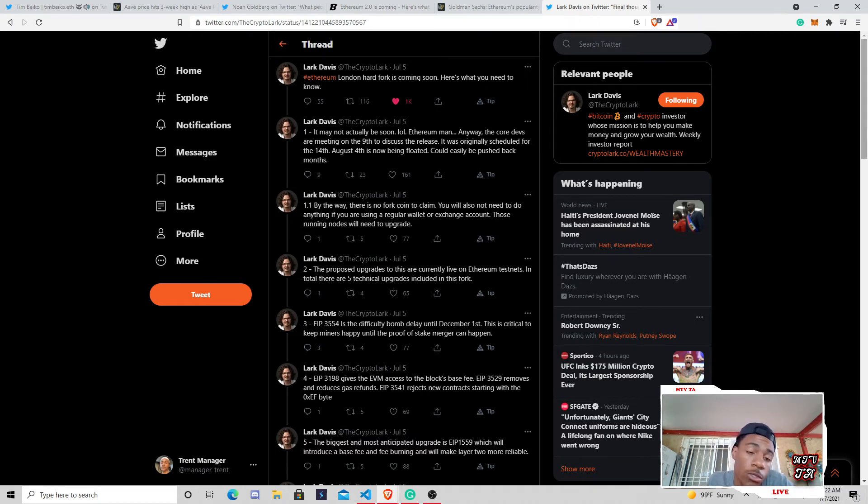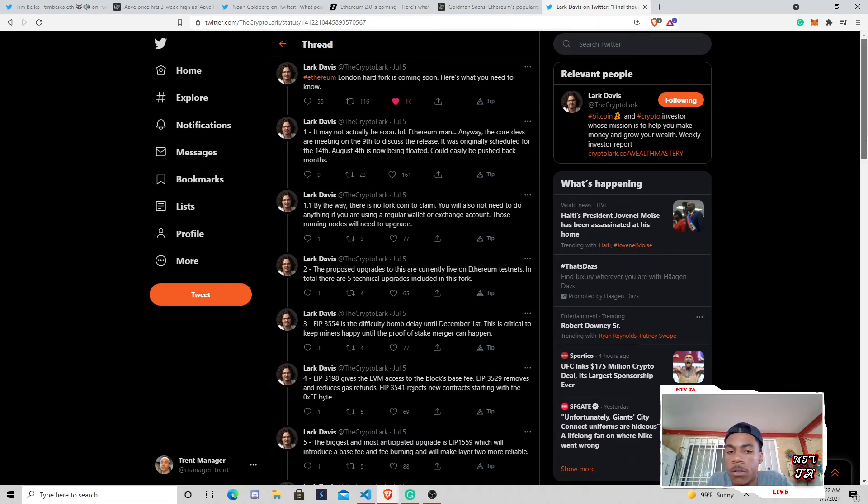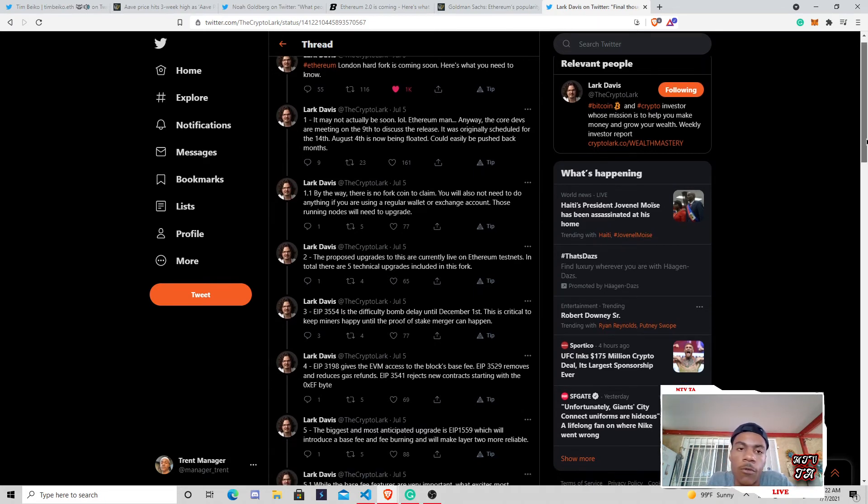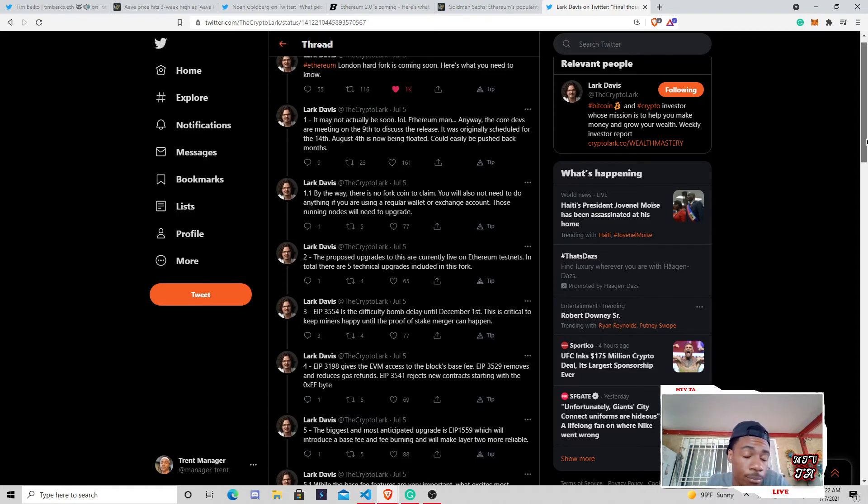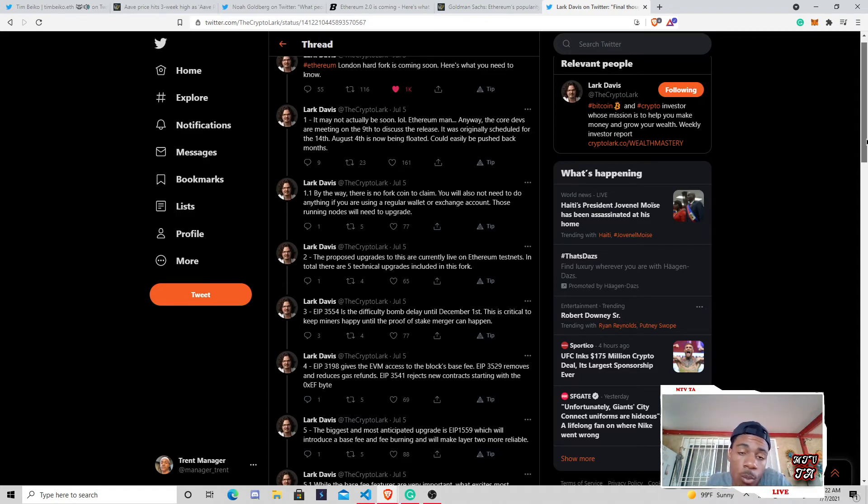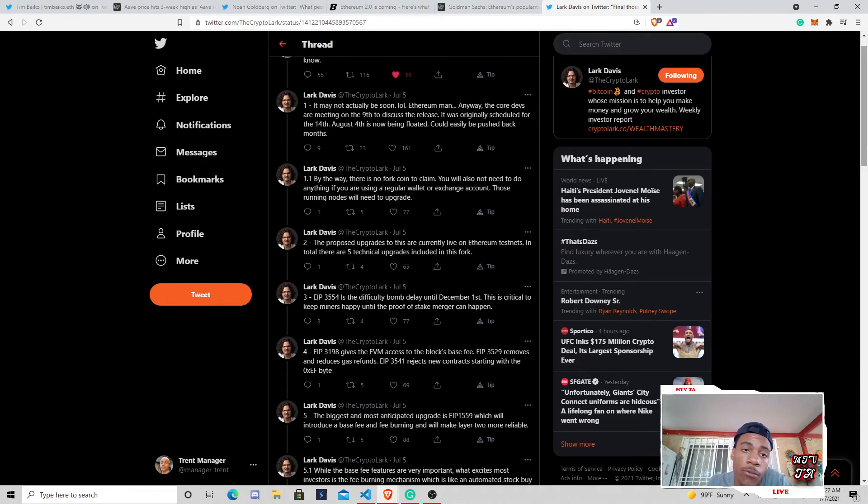And so really just going through, and Lark does a really good job of this. So if you guys want to follow him, give him a follow and follow his crypto Twitter updates as well. He's phenomenal. I've been watching him for quite a long time.